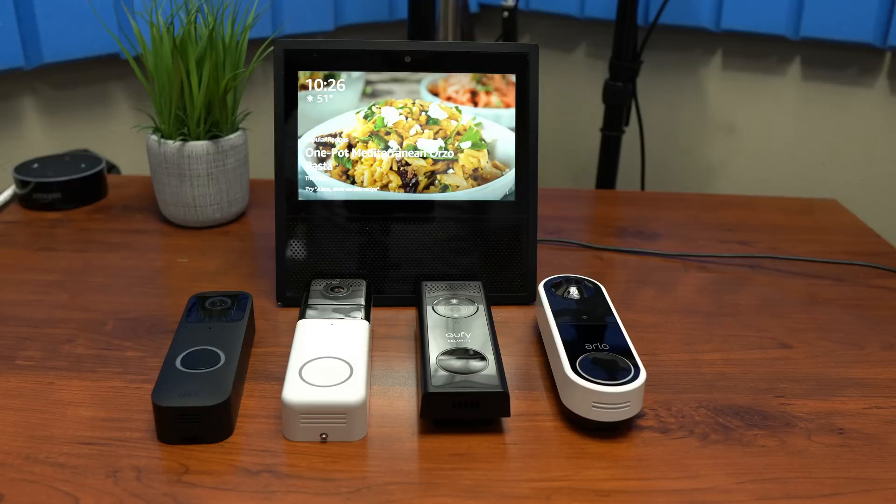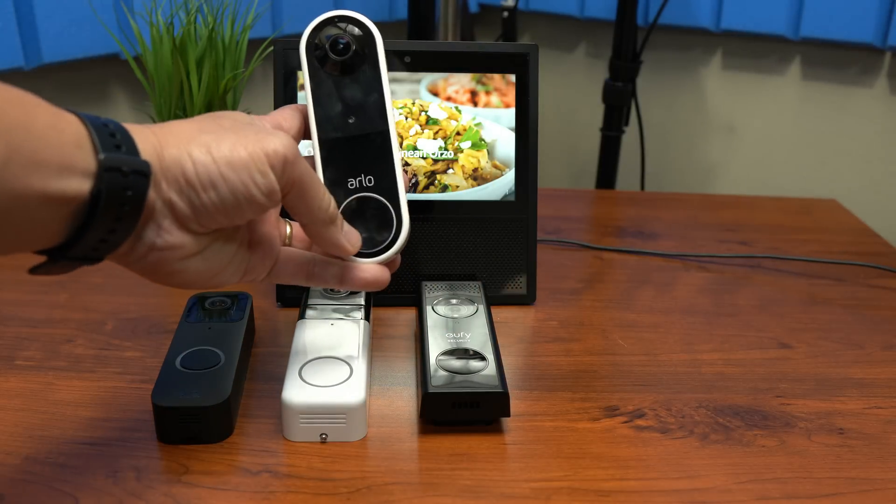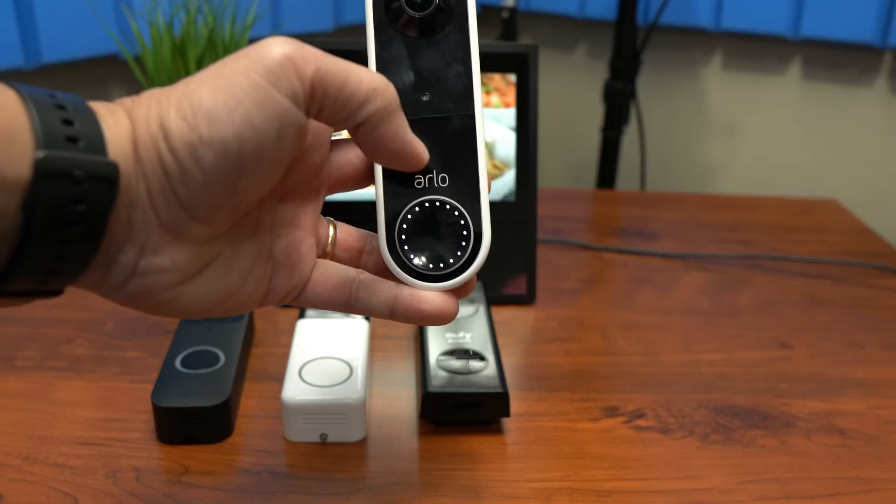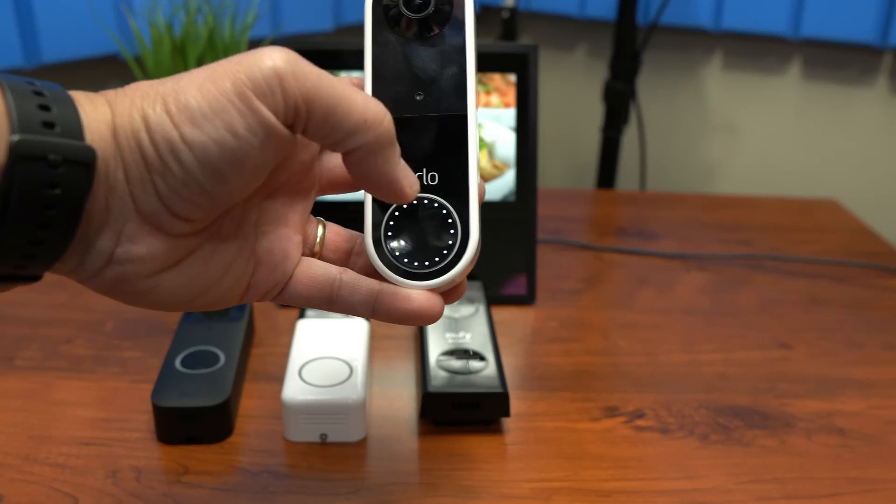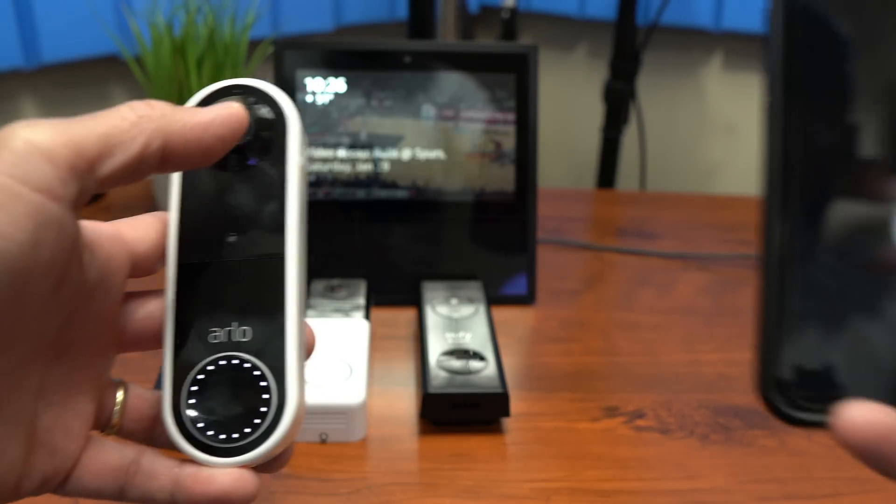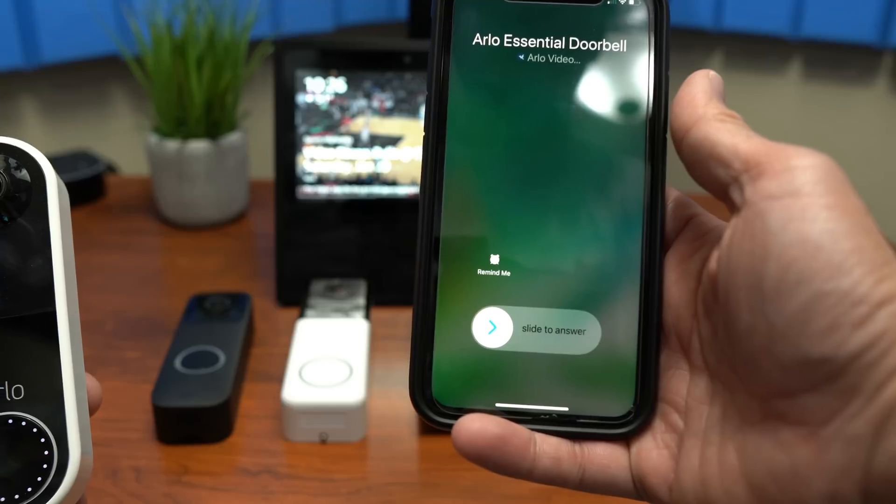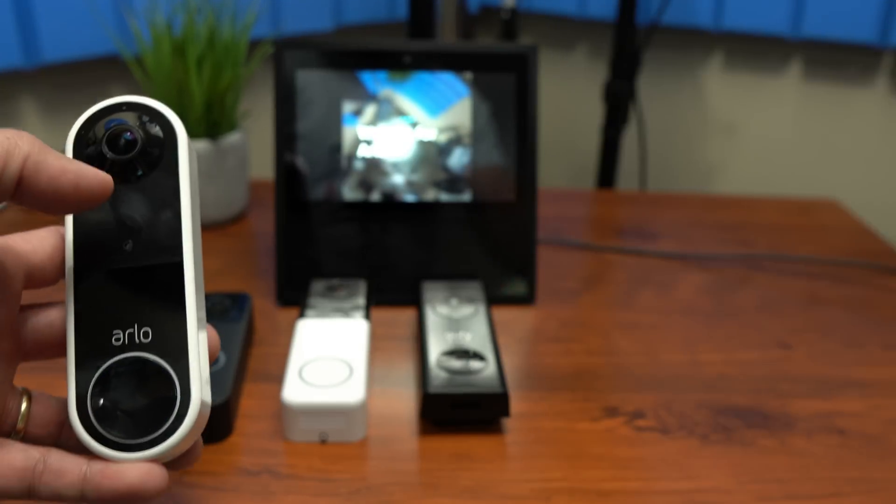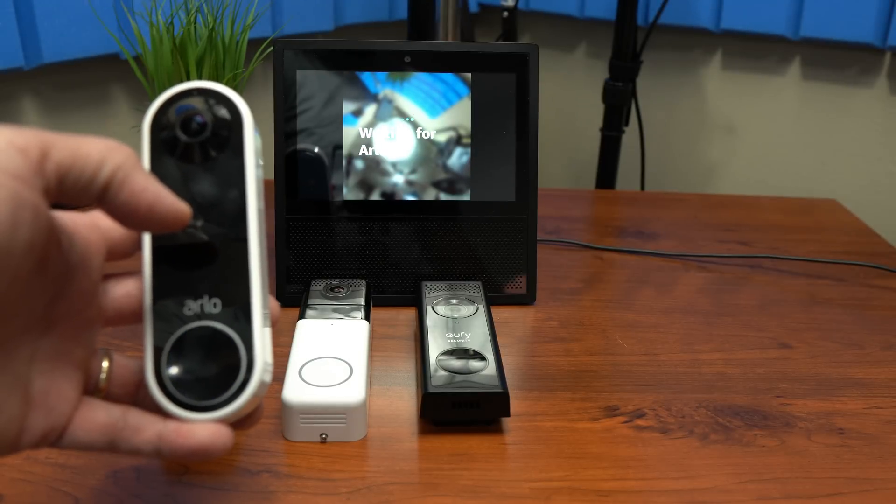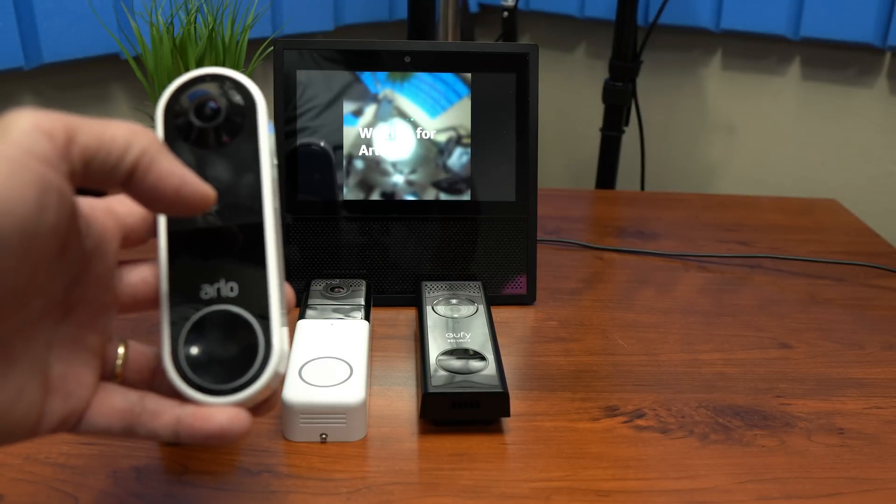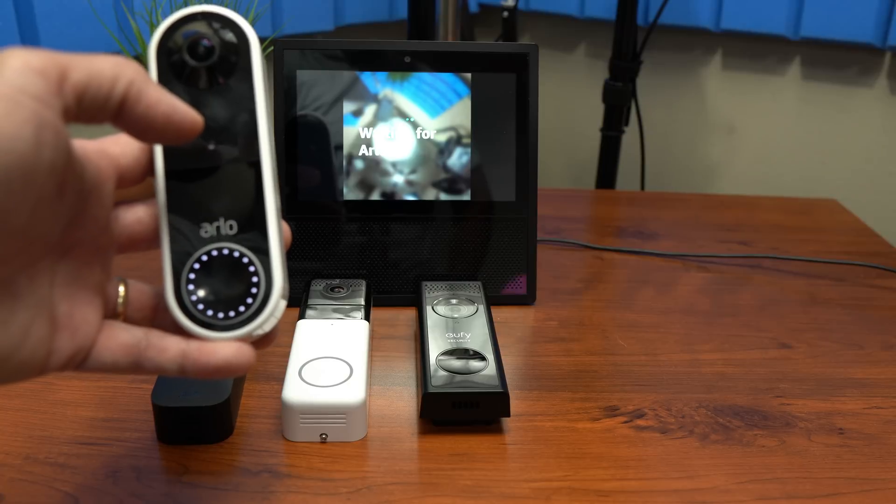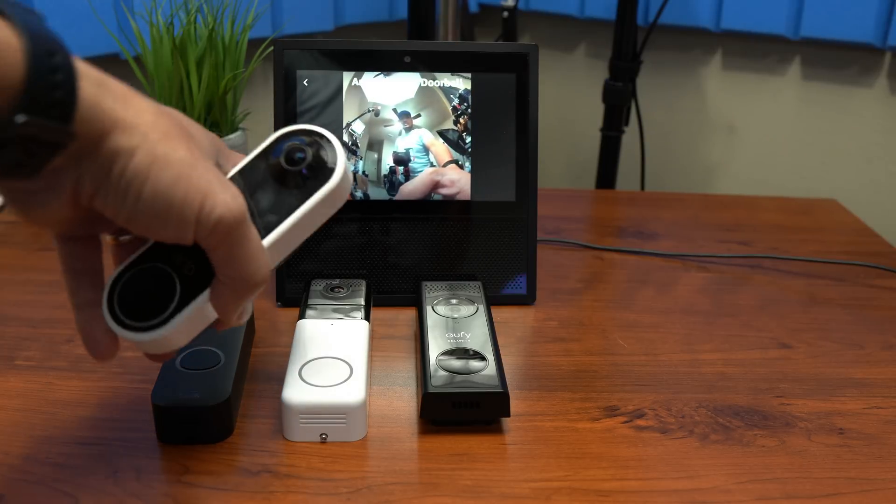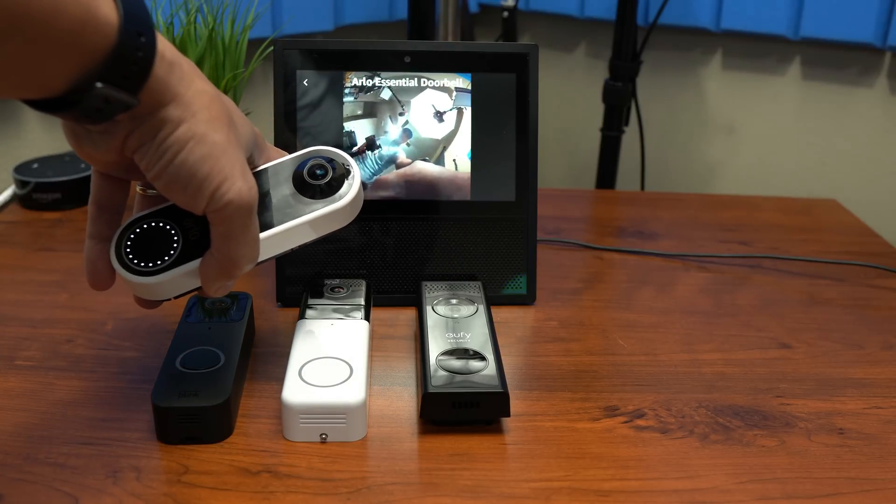And we have the Arlo and I have the Arlo Essential Doorbell here. And with the Arlo, it actually calls me on my phone instead of the notification on the app. And it also has the two-way audio.